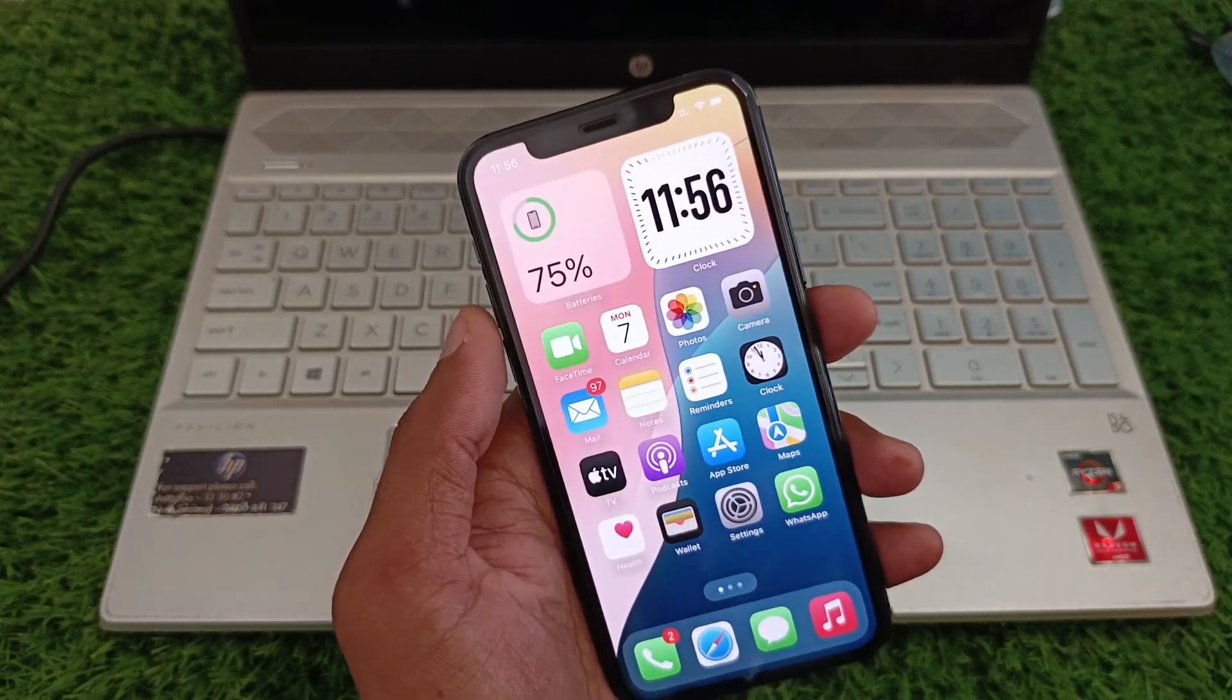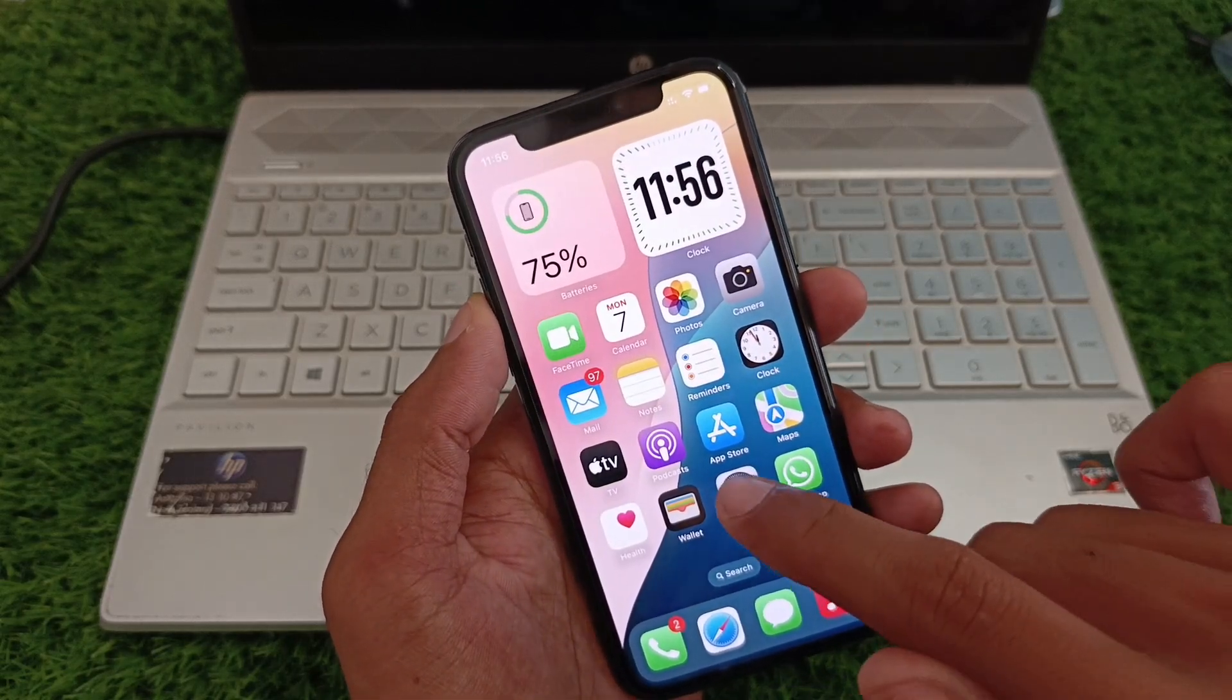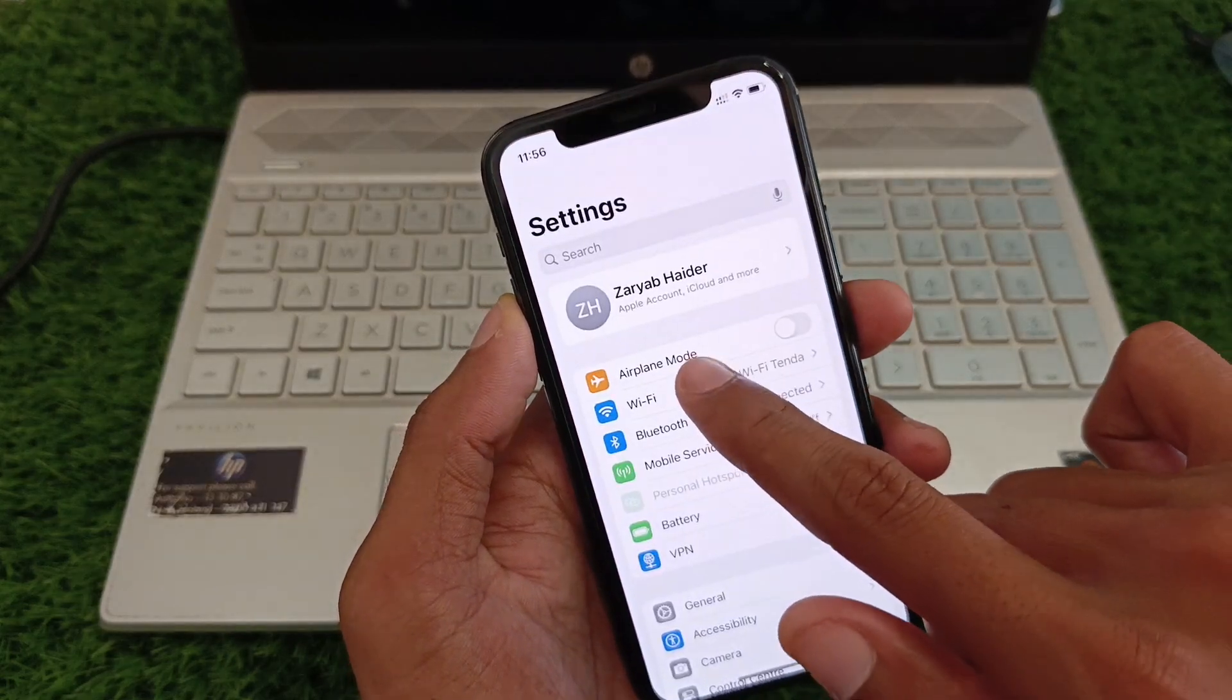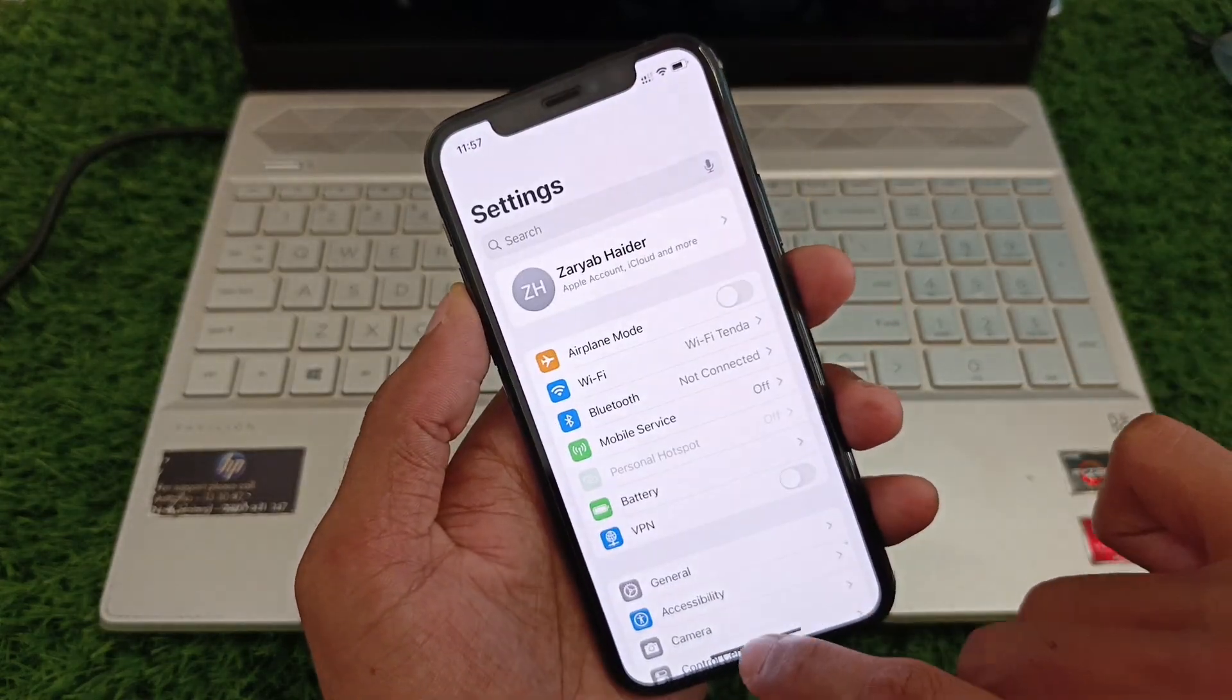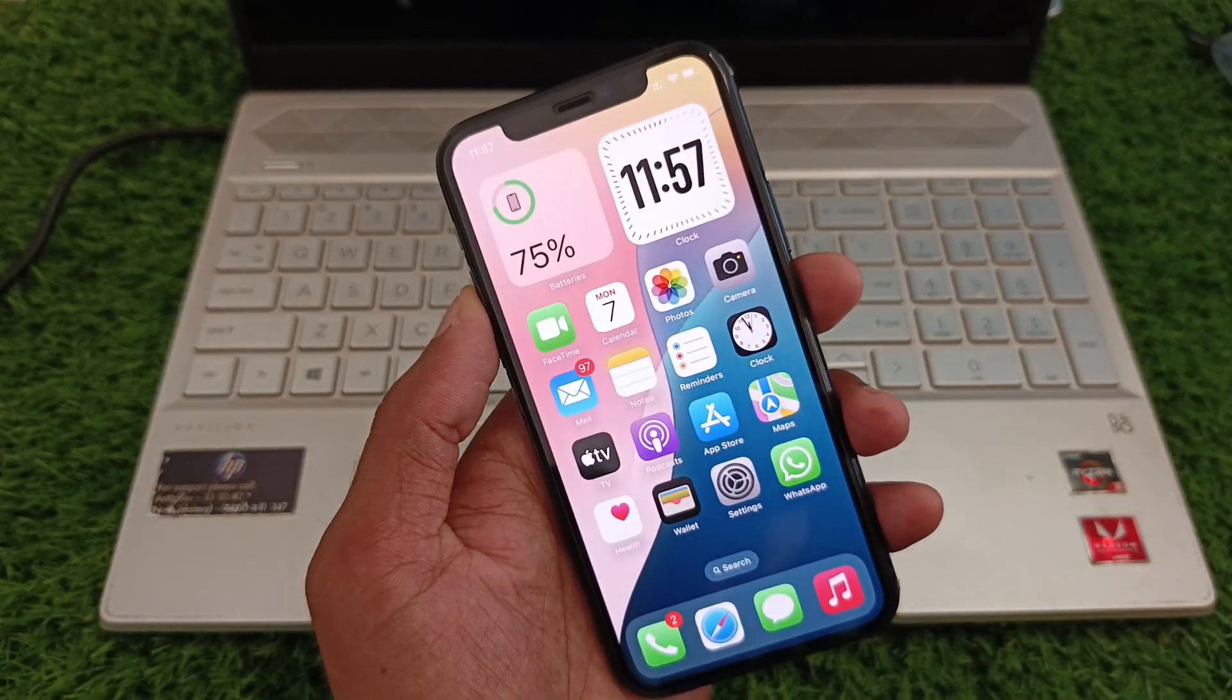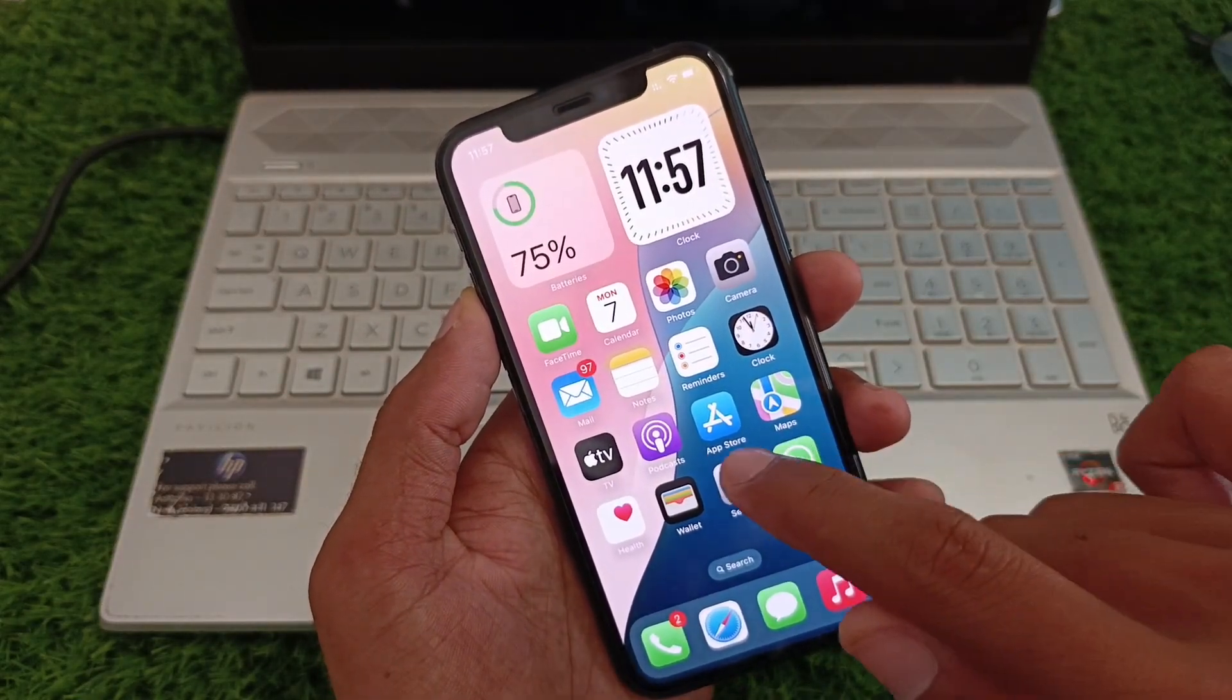First of all, you need to open your settings. Make sure that you have connected with a strong internet connection. And after this, go back. Now you need to open your App Store in your iPhone.